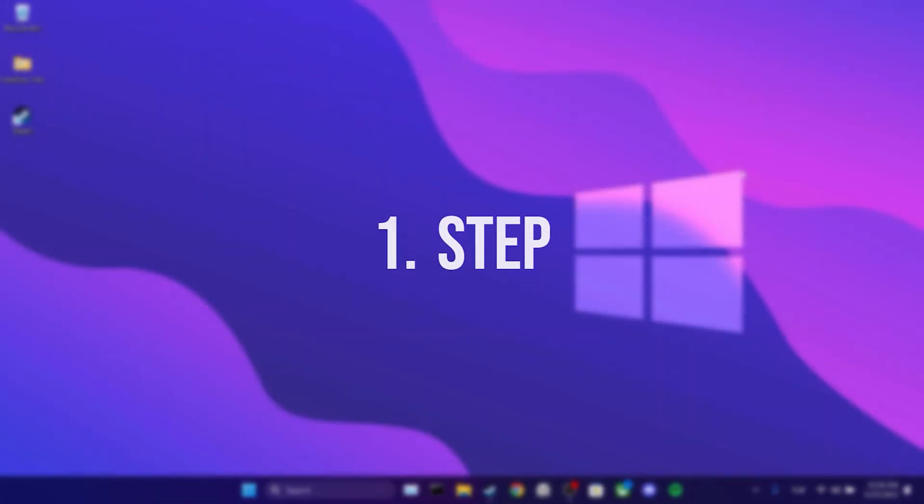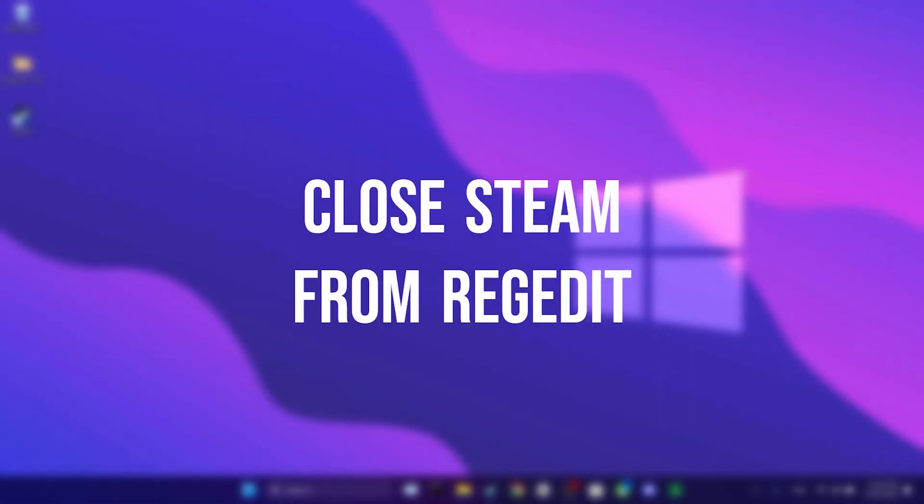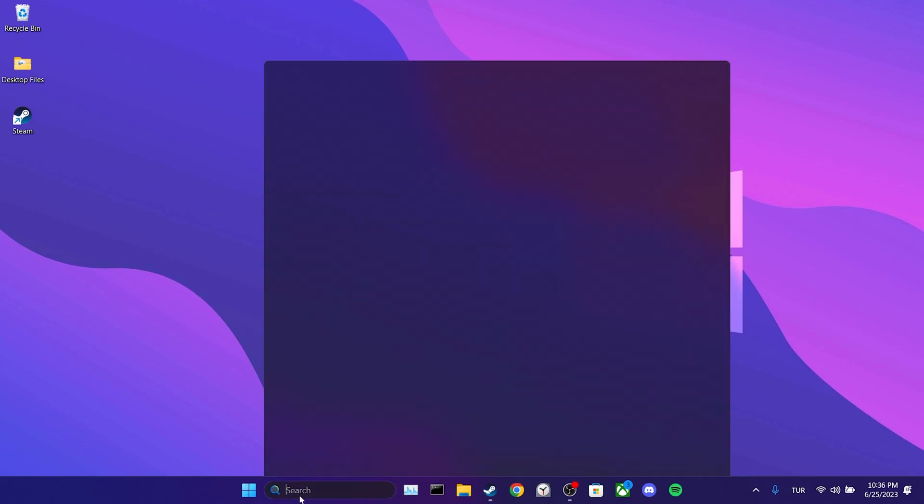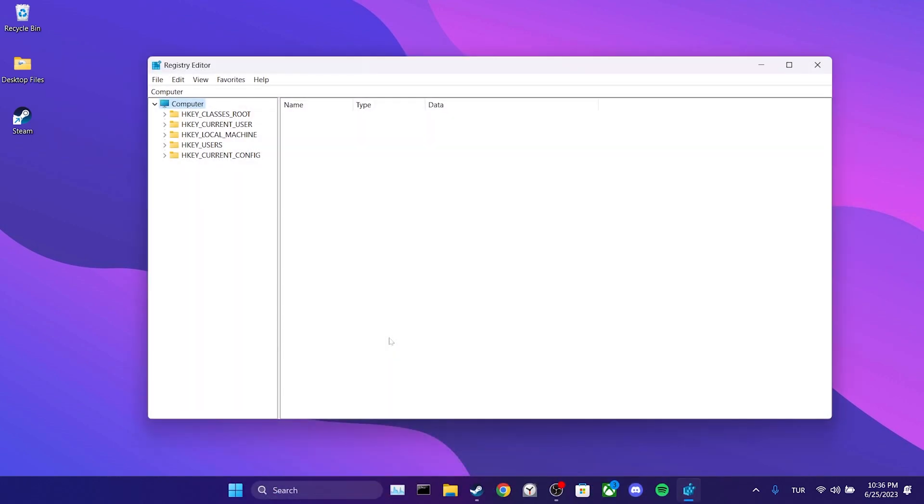The first step is to close Steam from regedit. To do this, we go to the search section and type regedit. What we need to find here is Steam. I will show it slowly so you can easily follow.